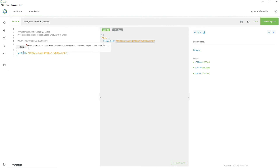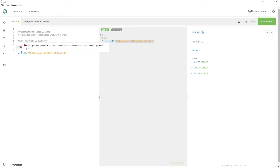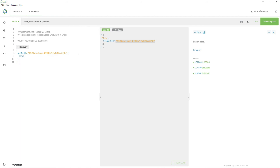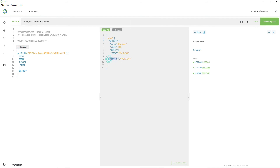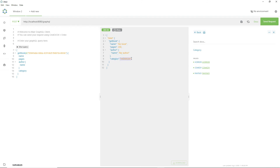getBook returns a book object so we have to specify sub-field selections. We sub-select: name, pages, author (with author name as a sub-field since author is not a scalar type), and category. Let us run this query. As you can see, our field 'category' contains the value HORROR, which confirms that our book is successfully stored with the category field. This is how you use GraphQL enums. Please share this video and subscribe to the channel.